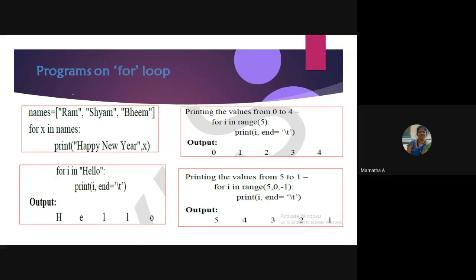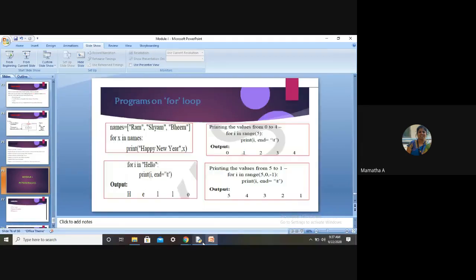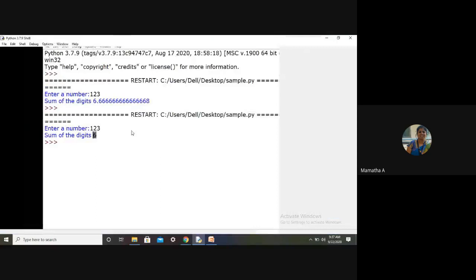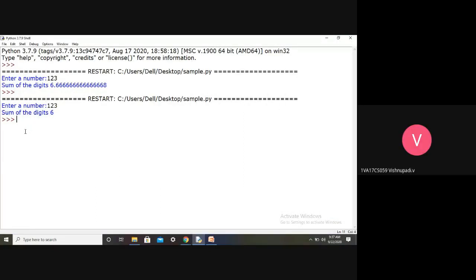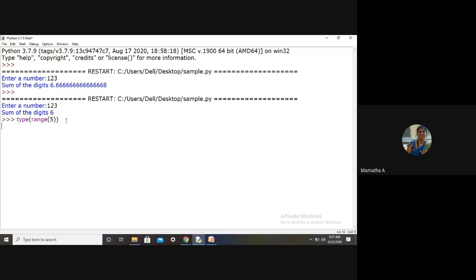Let me show you one or two examples for range. If I give type(range(6)), it tells you the type of the argument. The answer is class 'range' — range is a type present in Python called 'range'.